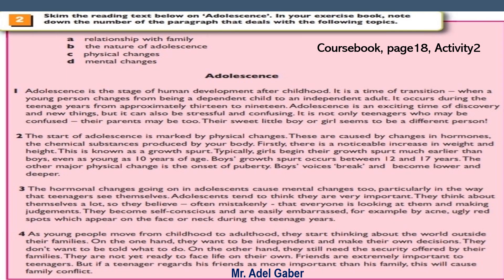Look at your course book page 18, Activity 2. Skim the reading text below on adolescence. In your exercise book, note down the number of the paragraph that deals with the following topics. Read through the four topics listed and identify the key words in each of the four topics.